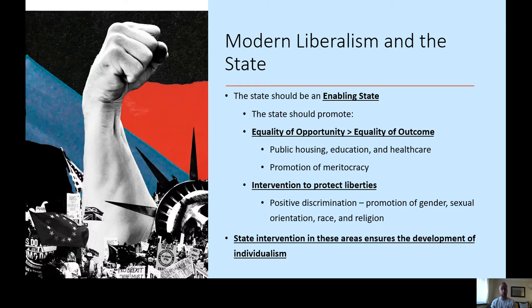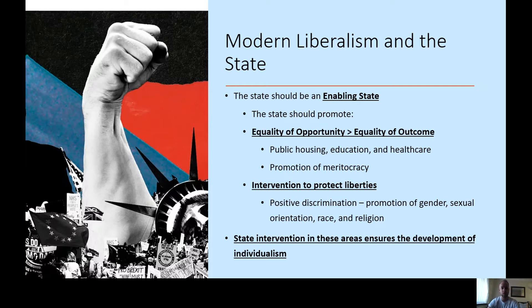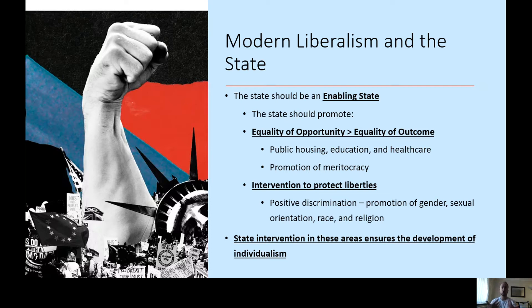This links to the modern liberal conception of the state. Where classical liberals argue the state should be limited and focused on freedom from, modern liberals argue that the state should be an enabling state — promoting equality of opportunity as opposed to equality of outcome. Everyone should have the opportunity to succeed and better themselves, but that doesn't mean everyone will get the same results. As long as everyone has had the opportunity to achieve, with access to an even playing field of education, public housing, health care, and safety, then you are free to achieve your individuality — though not everyone will, because we are not all given the same natural talents.